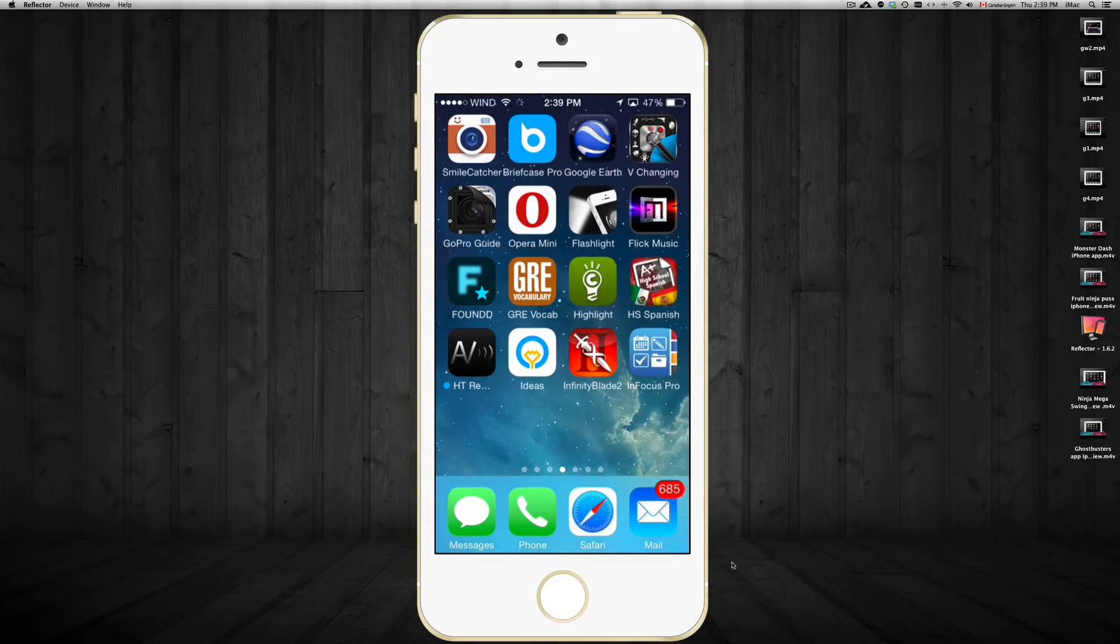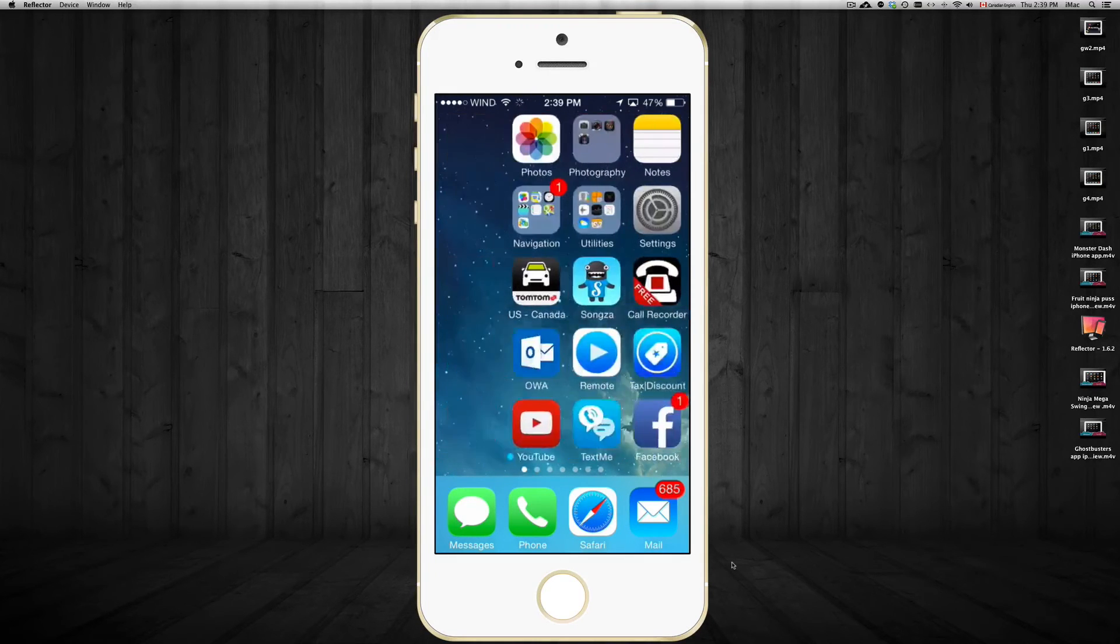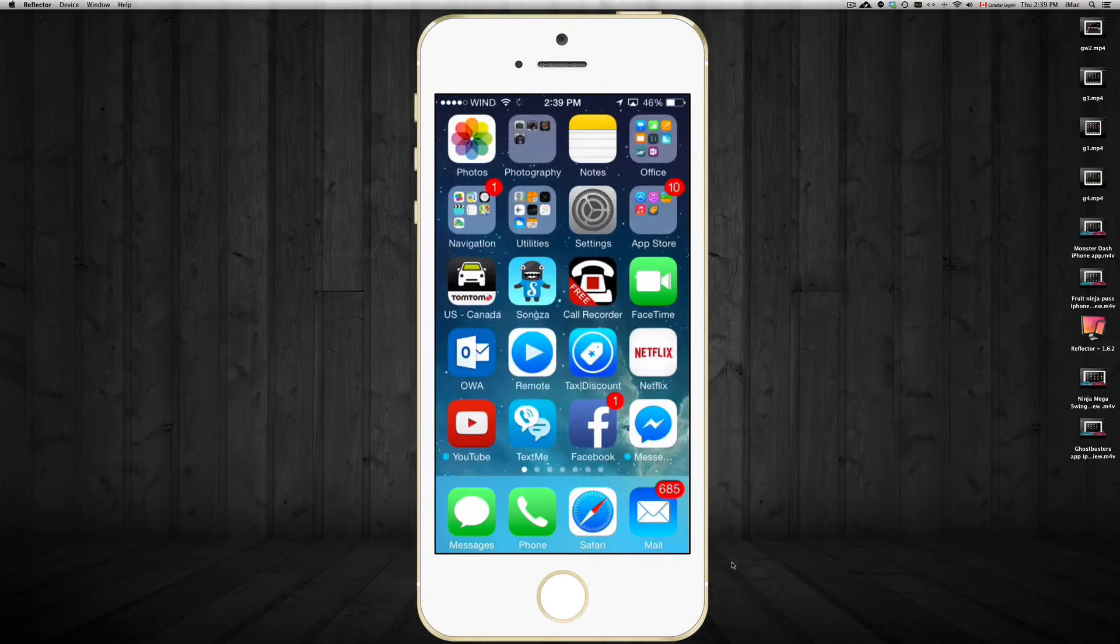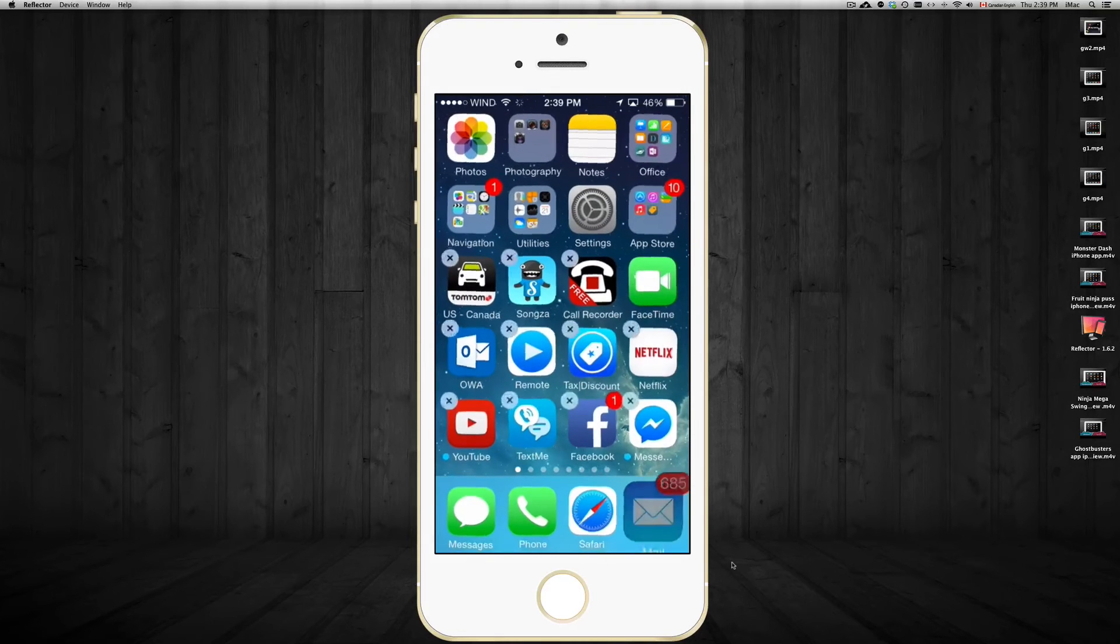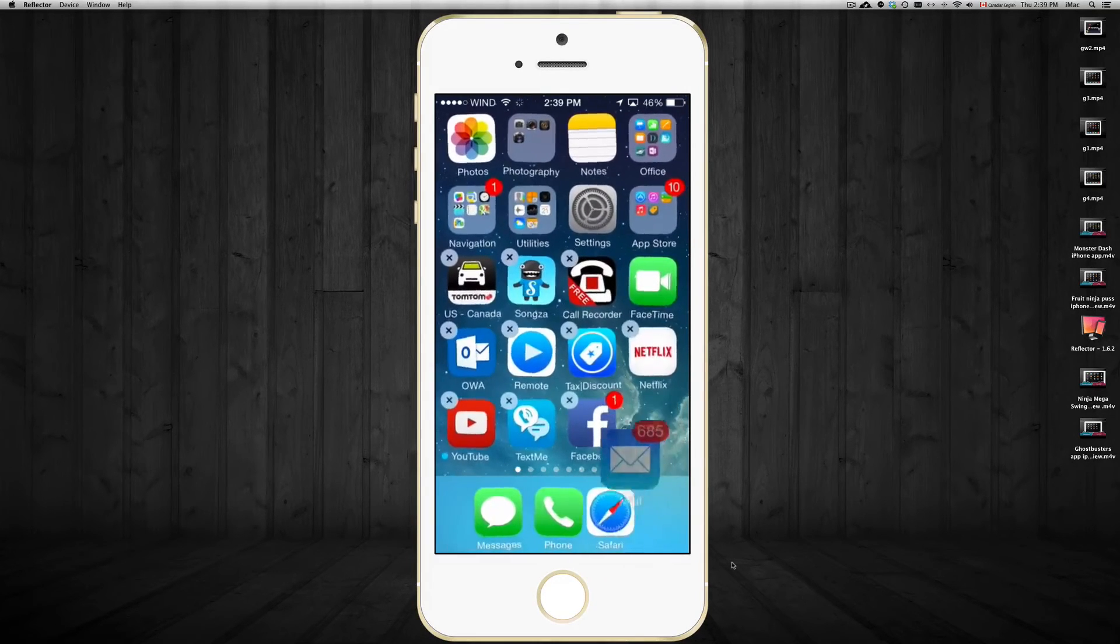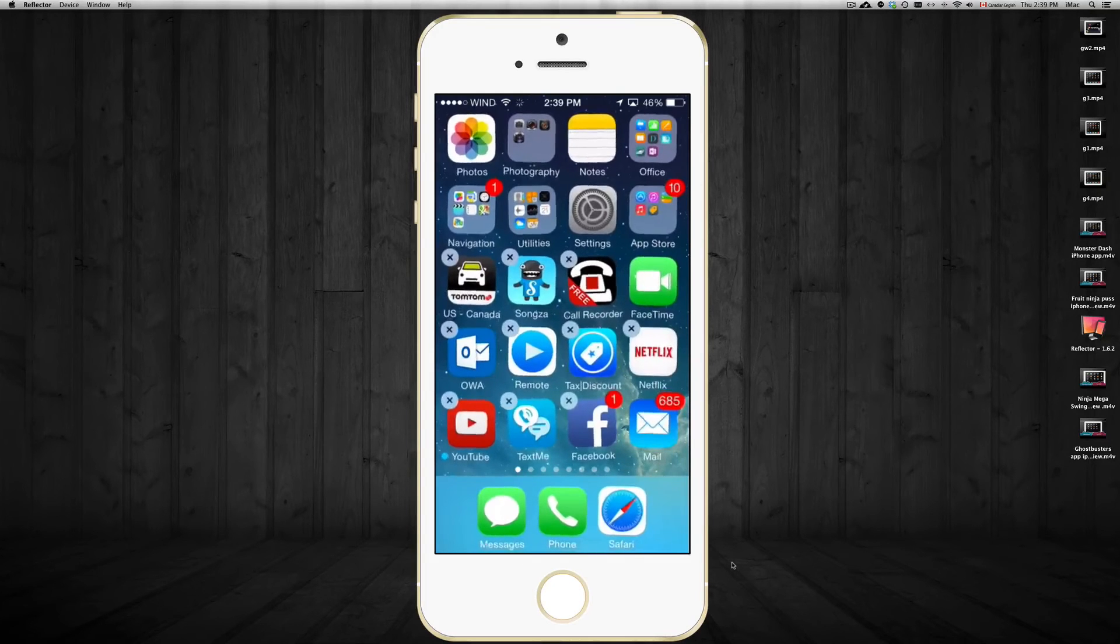So whenever you're done, just press your home button and then you can just go to your other screens. Same thing goes for your bottom part. Let's say I don't want my mail here. I can just move it up here. There we go.